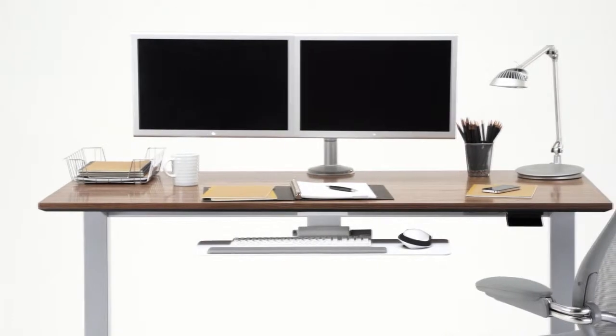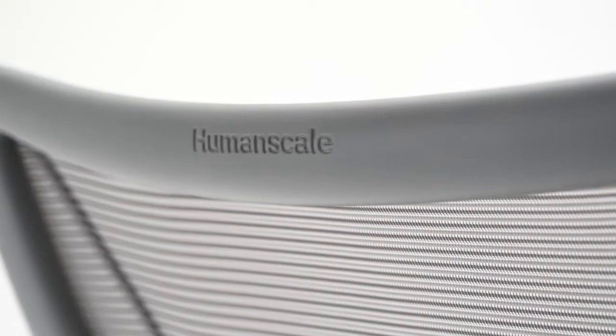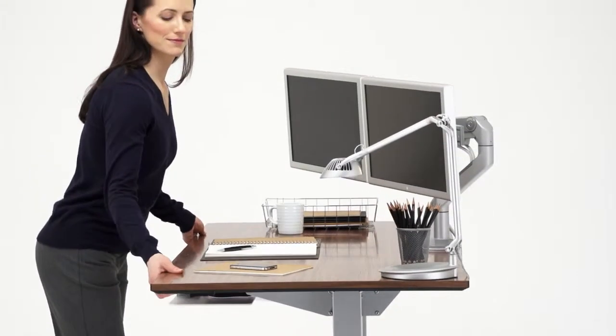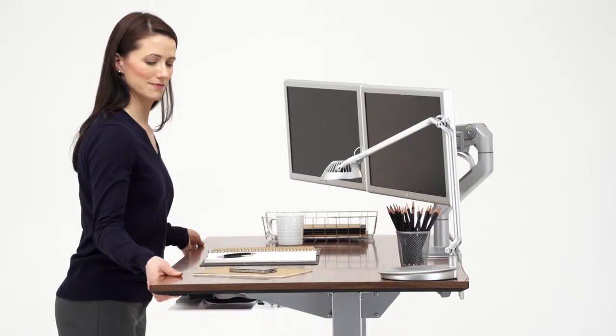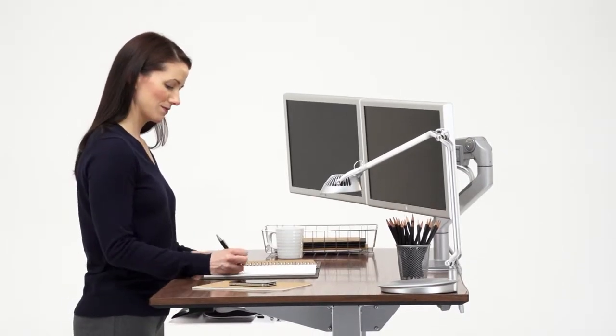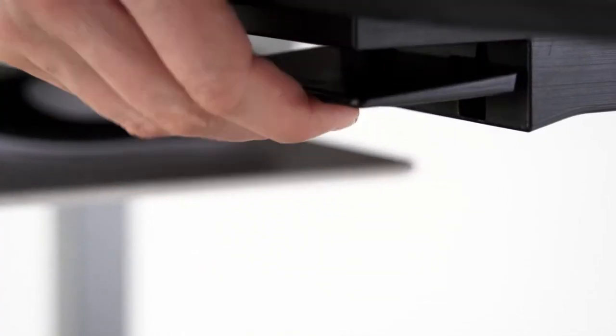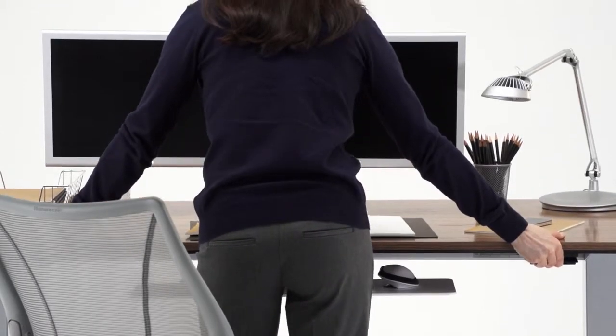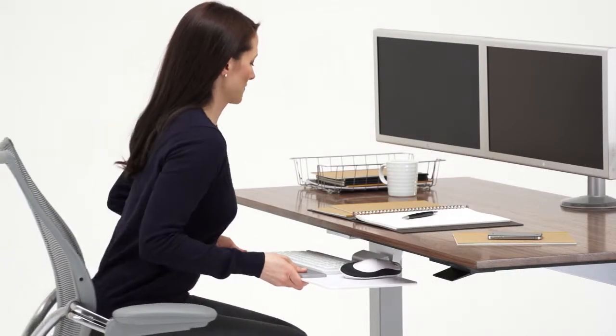Introducing the Float Table by HumanScale. Float achieves new heights in workplace health, comfort, and productivity by allowing people to easily alternate between sitting and standing postures throughout the day.